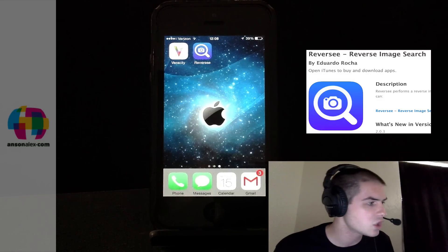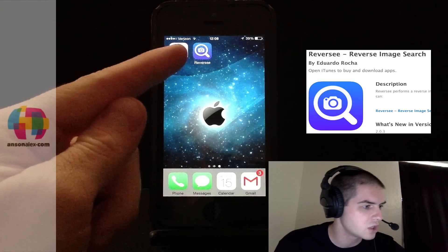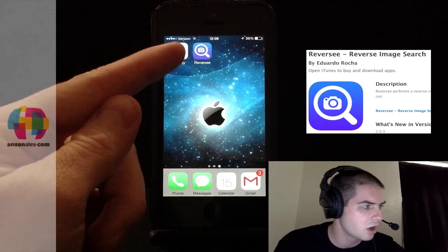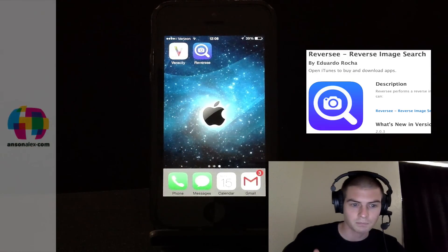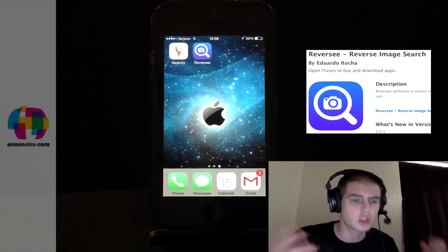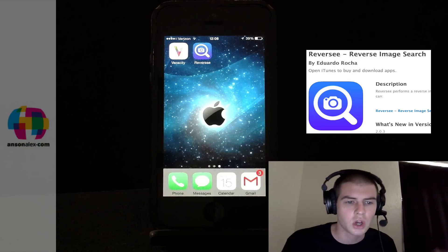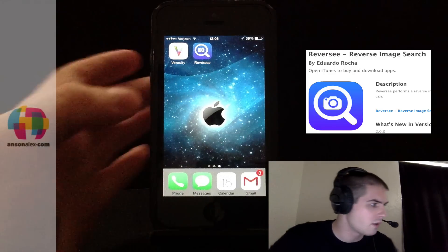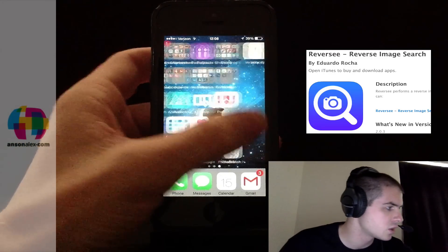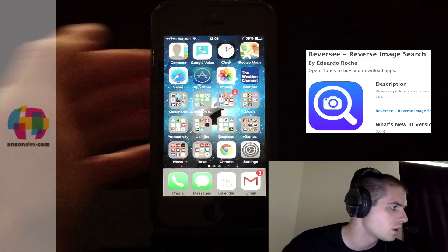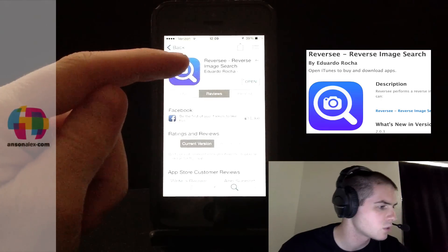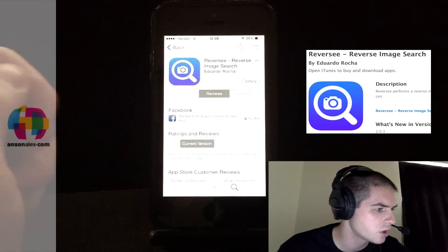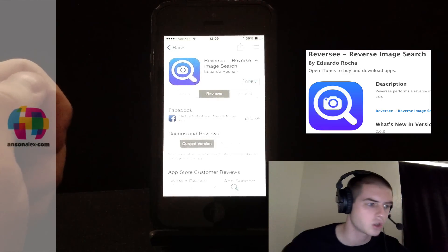So the other one that I tried is called Reverse, as you can see it right here on my iPhone desktop. The full name of it is Search by Image Reverse Image Search. So if I go over here and just quickly go into my app store, you'll see what it looks like in the app store. It's called Reverse Reverse Image Search. So that's what you can search for.